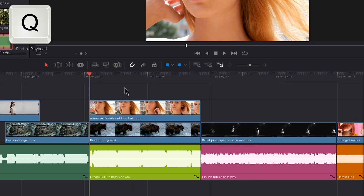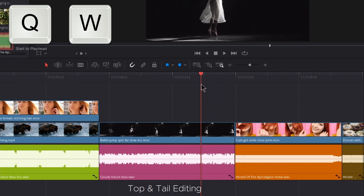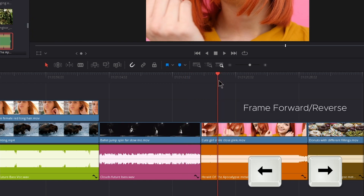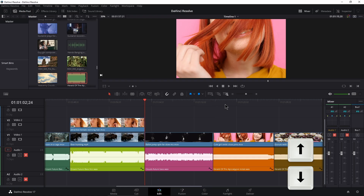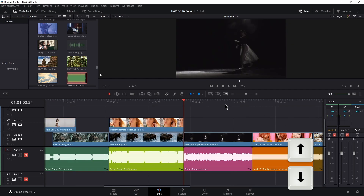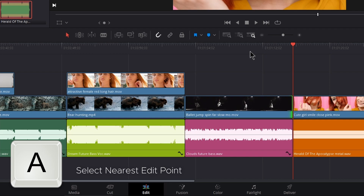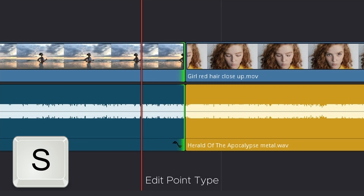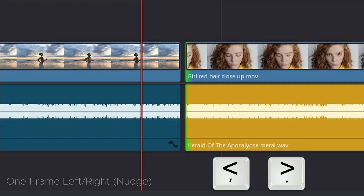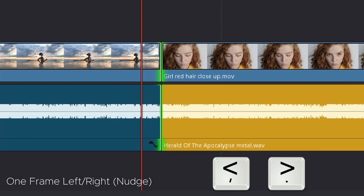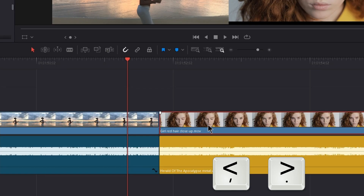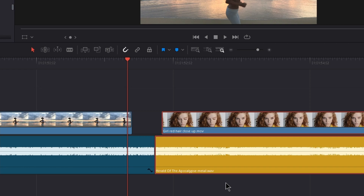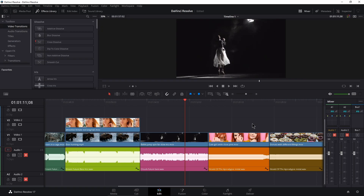Press Q to trim the top or head of all clips at the playhead. Press W to trim the tail at the playhead. Use your left and right arrow keys to go forwards or backwards one frame. Use your up and down arrows to snap to the next or previous edit point. Press A to select the nearest edit point. Use up and down to move the selection. Press S to choose the type of edit point: left, right, or center. Use your left and right angle brackets to trim clips or roll the edit point.